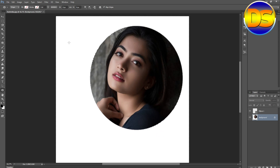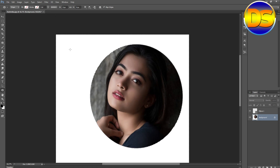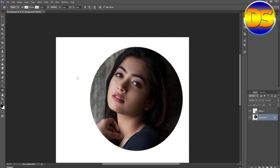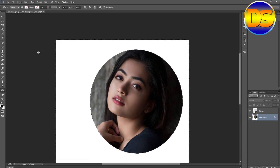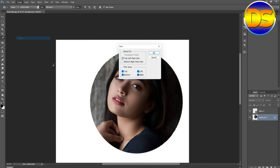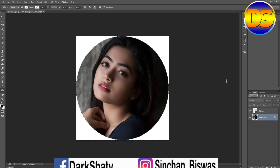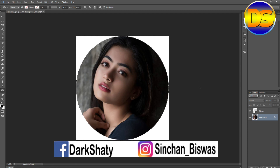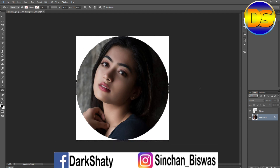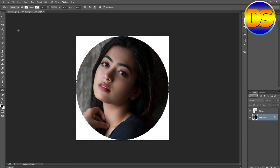Then go to the background, go to Edit and Clear. Now my circle shape is done, but I want to remove the extra white shape. So go to Image and Trim it. My circle shape is ready — you can save it.